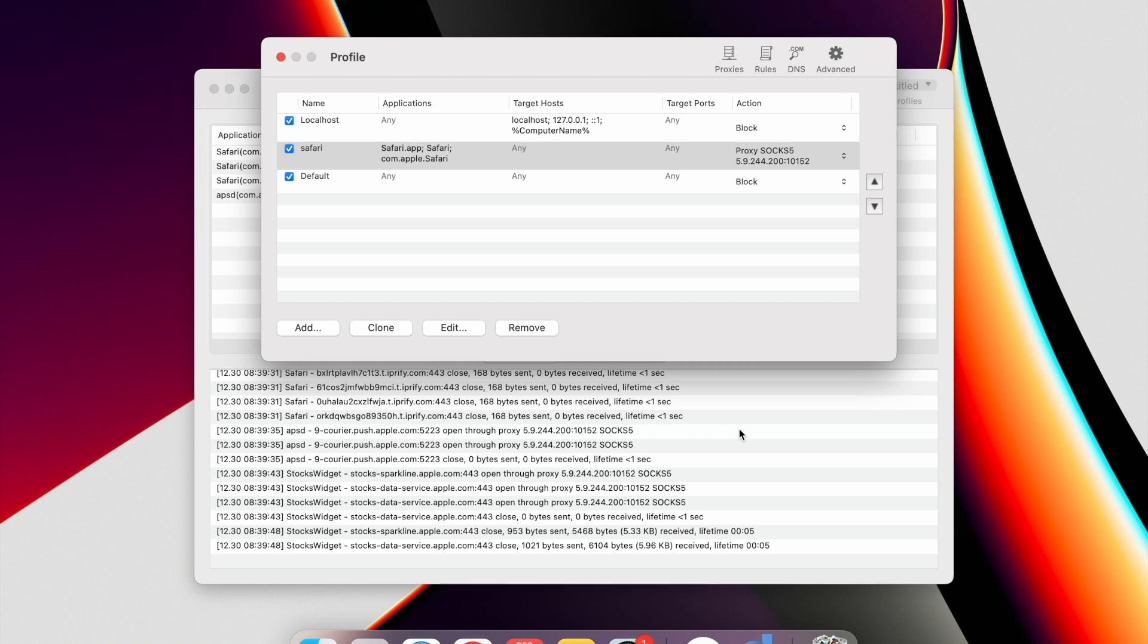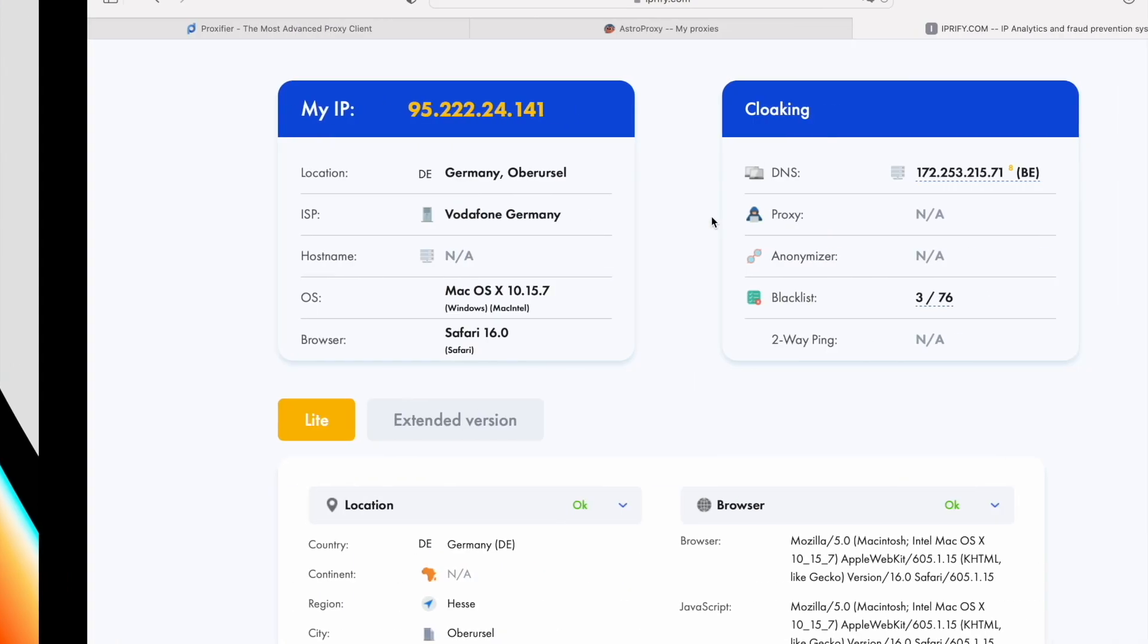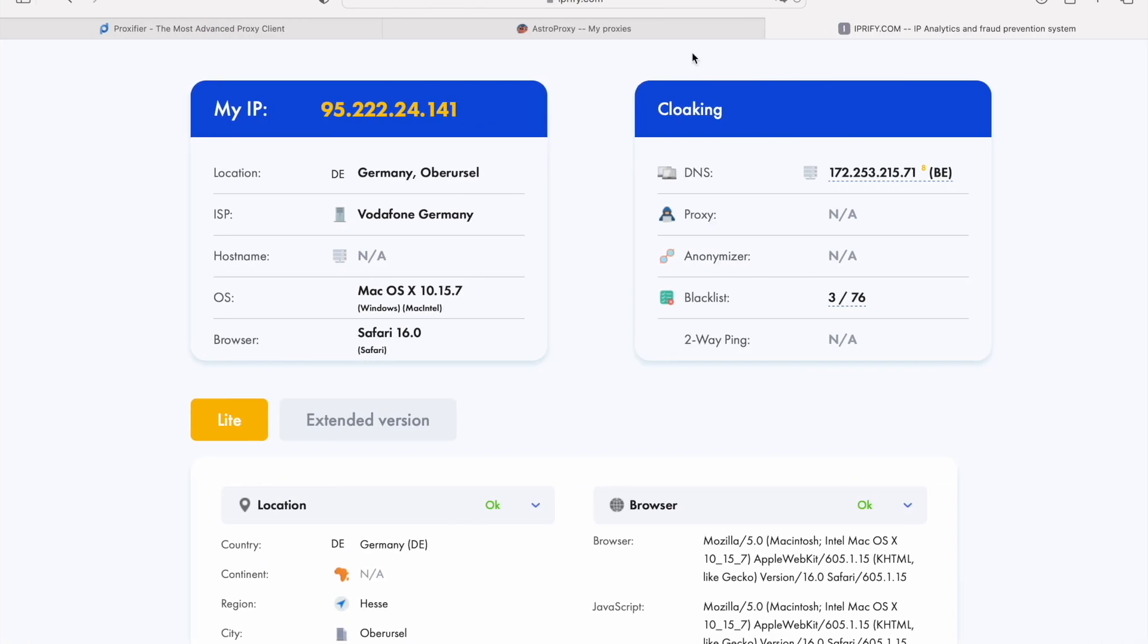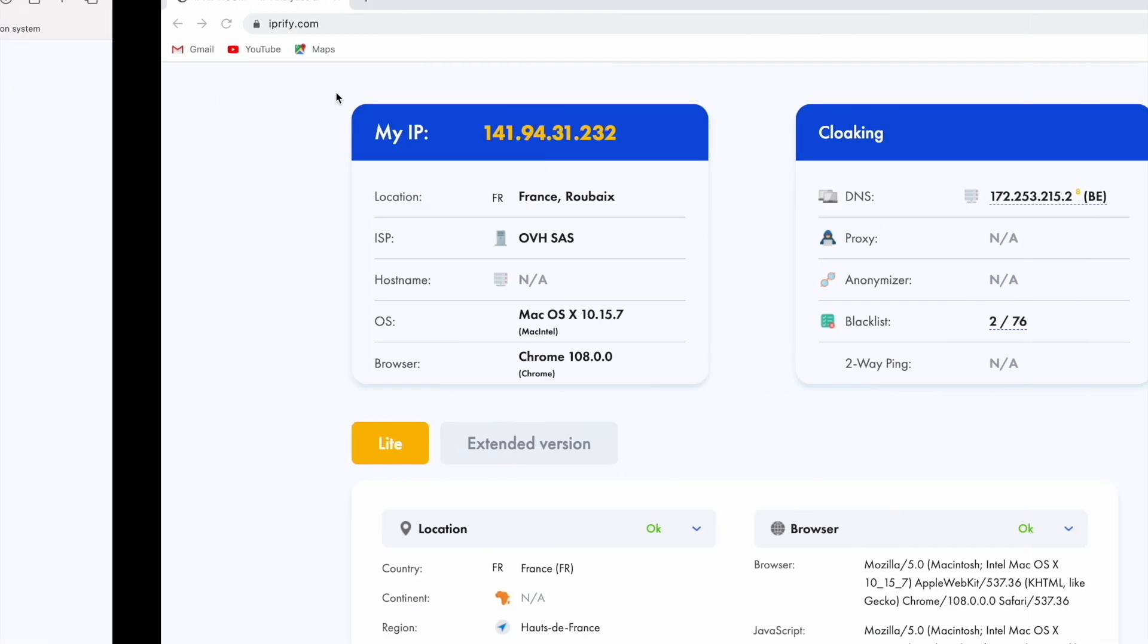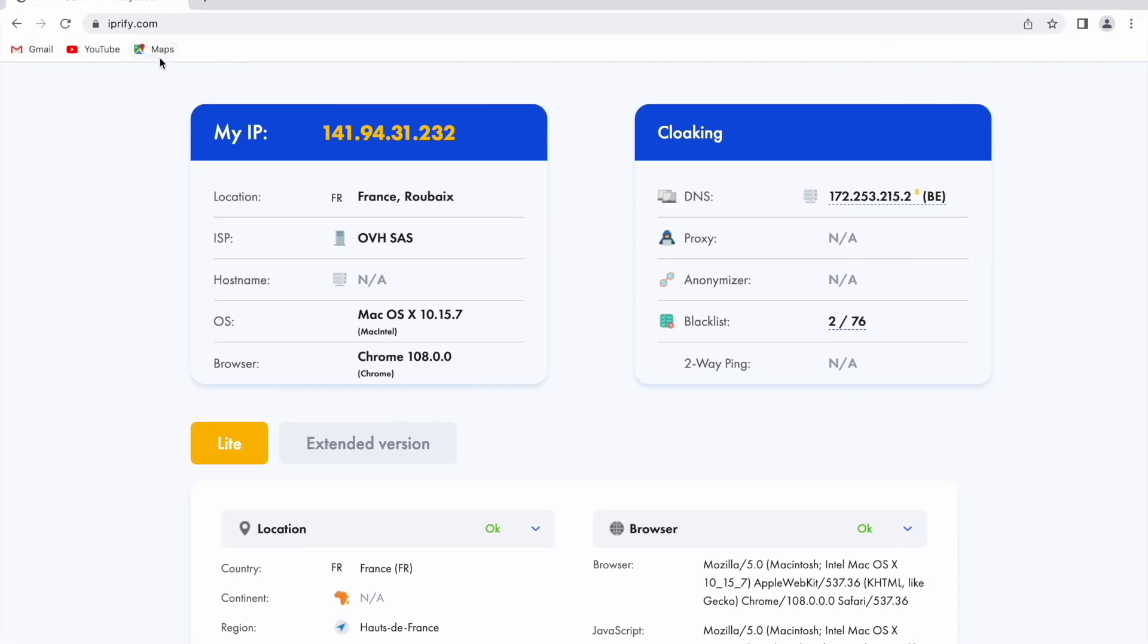You also can use different proxies for different applications. You can check if the proxy is working by going to IPRefy.com in the program for which the proxy was configured. Your IP should be replaced with the proxy IP. Now you can see, in Safari browser, proxy runs. In Google Chrome browser, proxy doesn't work.